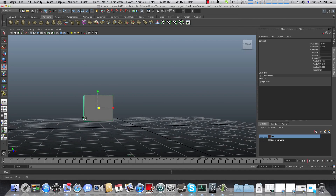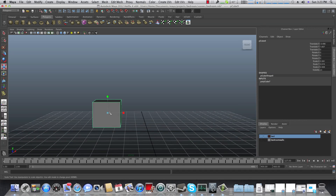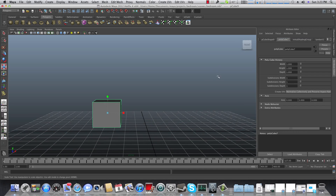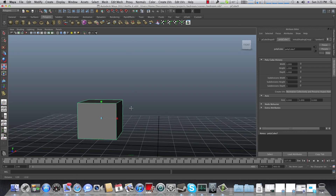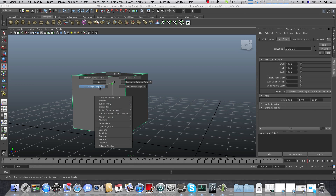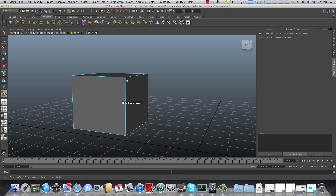This time I'm going to use a different method to divide this cube. You can do it from the Attribute Editor as always, adding more subdivision width and height, but I want to practice another method. Hold down Shift and right-click on the cube and choose Insert Edge Loop Tool. This gives you a different menu. Choose Insert Edge Loop Tool and you'll get an arrow — that's the edge loop tool. Left-click to add a subdivision at whatever point you wish.